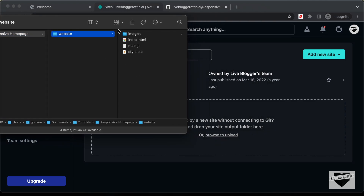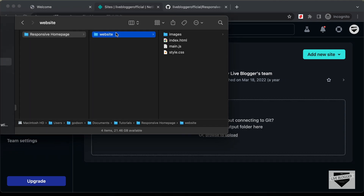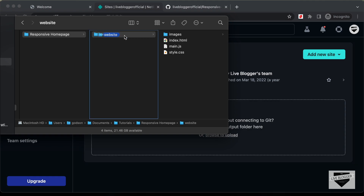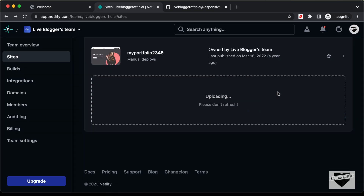In that folder we have these files. You have to drag and drop this folder to your Netlify account. I'll just drag this website folder over here and drop it. Now we can see that the website is being uploaded.